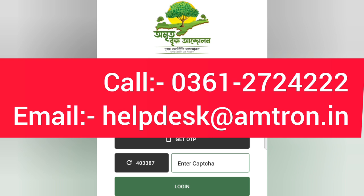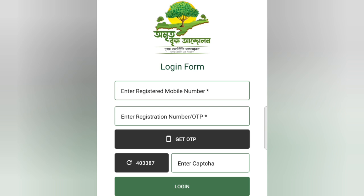We have already received a new email. Thank you so much for joining us.